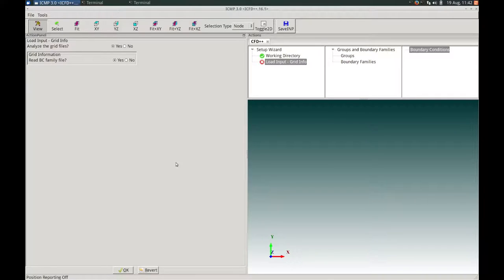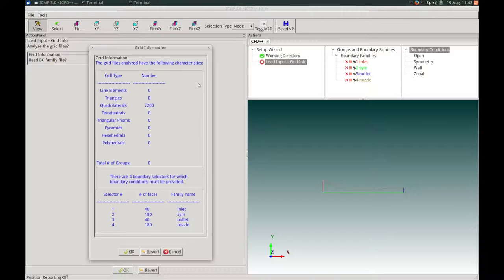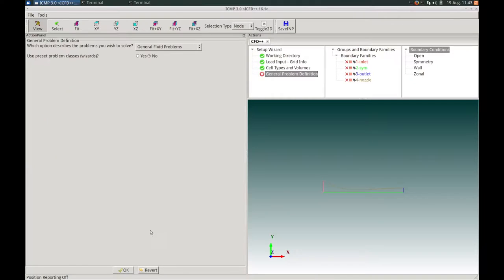In the Load Input Grid Info action panel, we say yes to analyzing the grid files and loading in the BC family file, then press OK. Once grid analysis completes, a grid information panel pops up. This particular grid is a 2D grid with approximately 7,000 quadrilateral elements and four boundary families. We press OK to close. In the Cell Types and Volumes action panel, all necessary inputs have been automatically entered based on the grid analysis. We press OK to proceed.